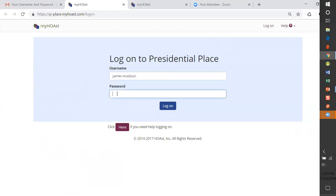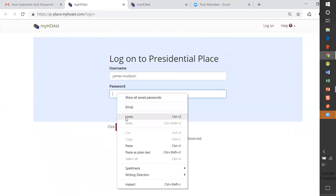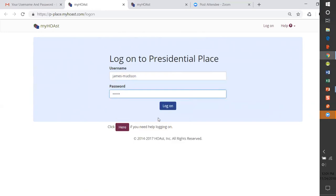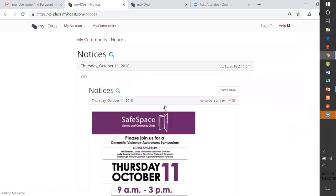And I'm going to do my left mouse button so that I can paste what's in memory, and then log on, and I'm in.